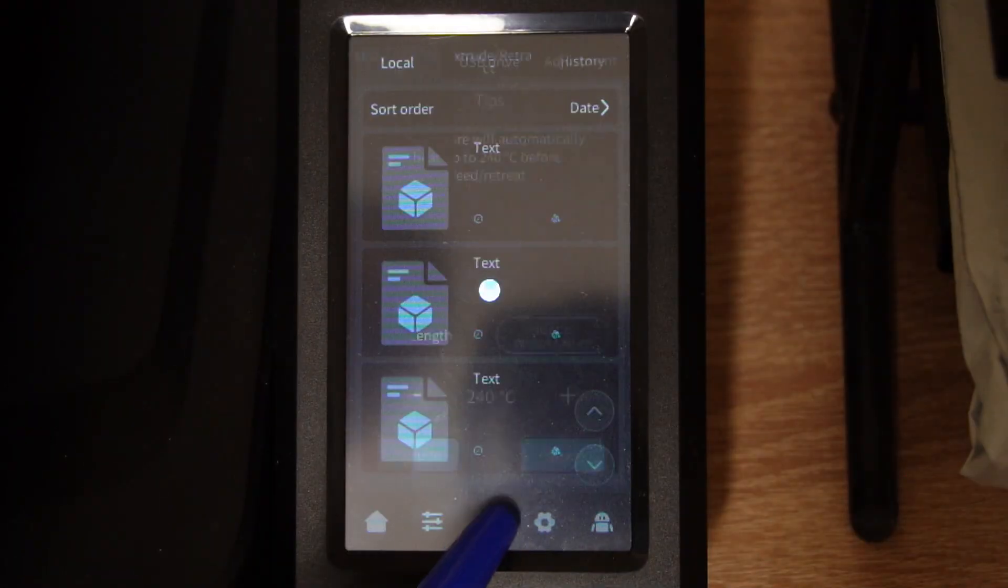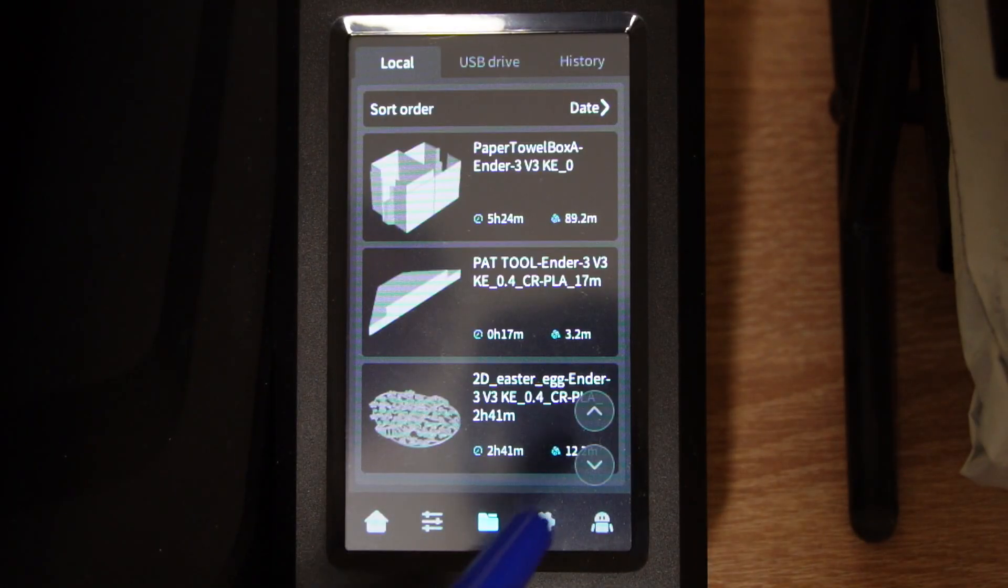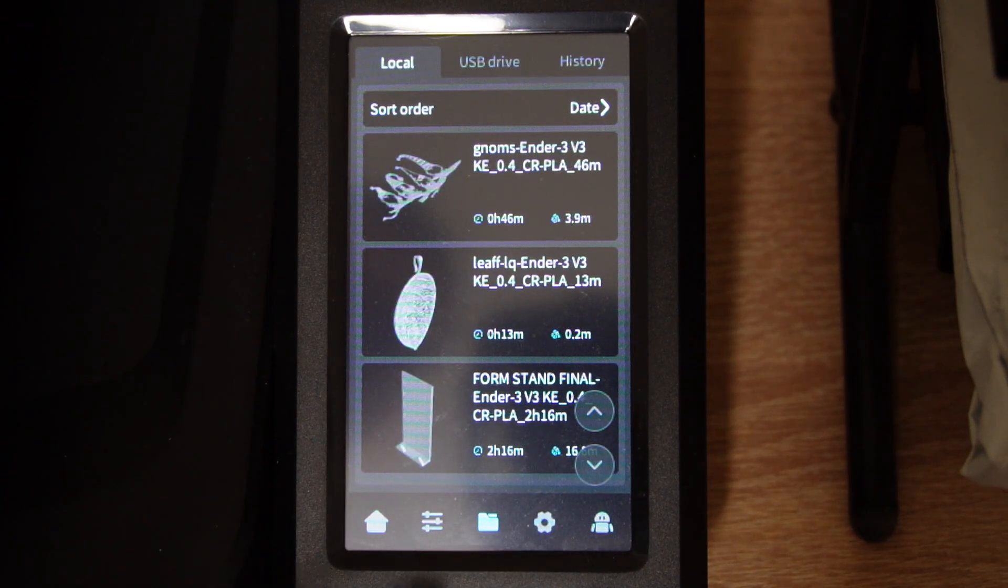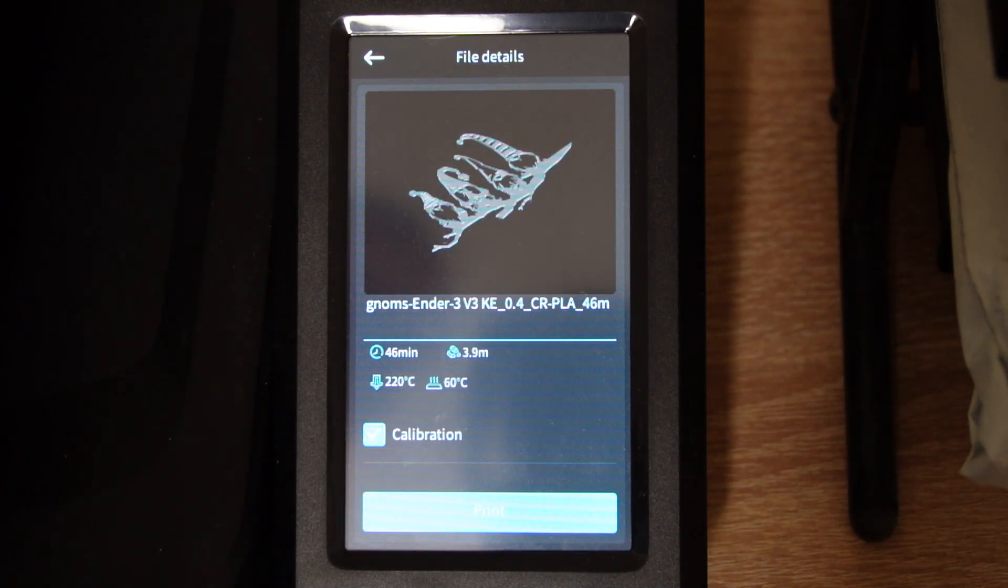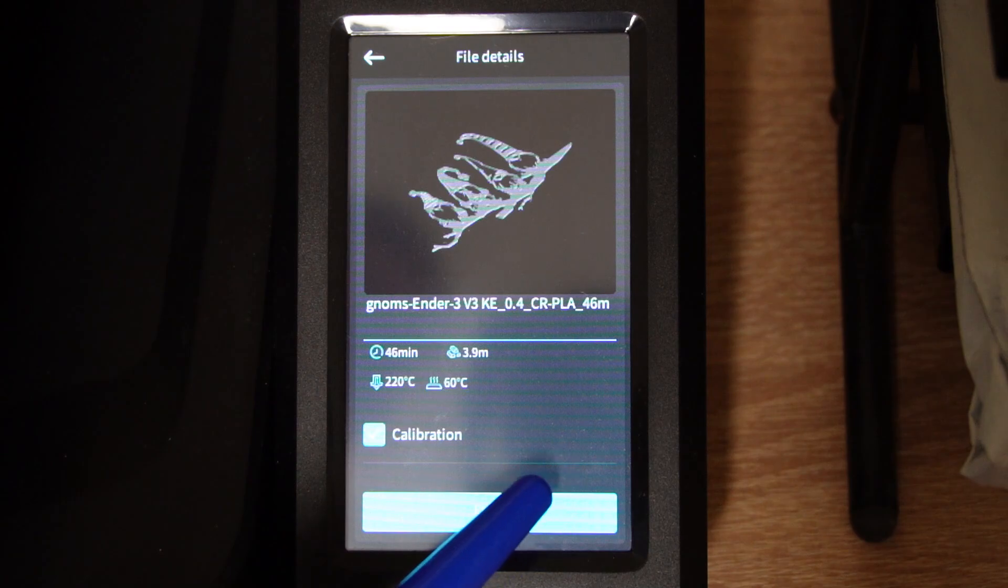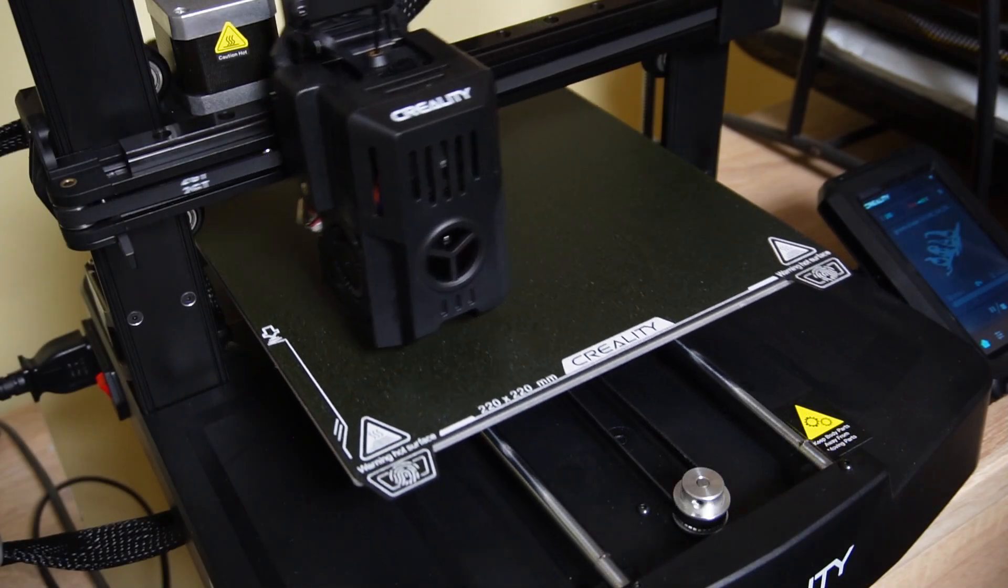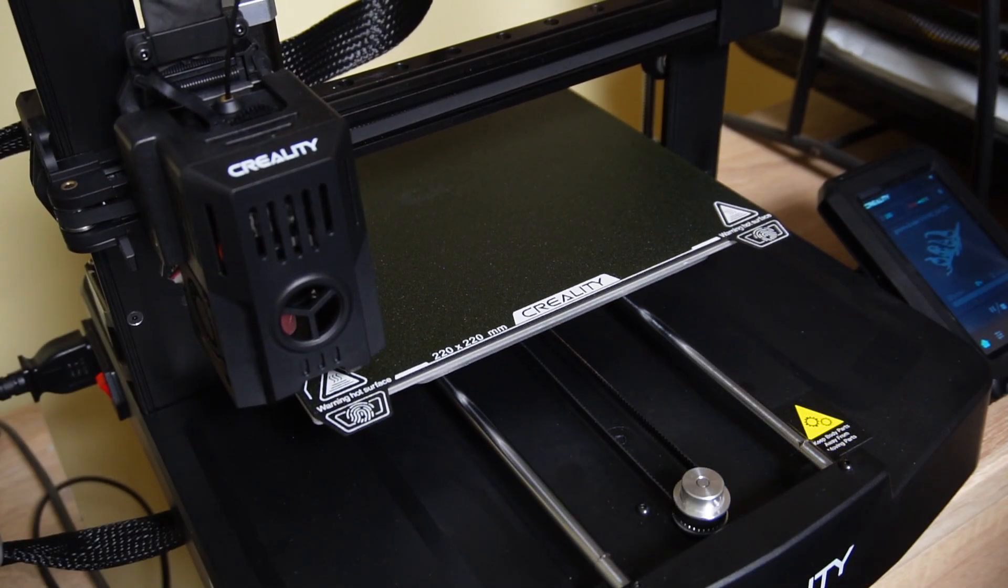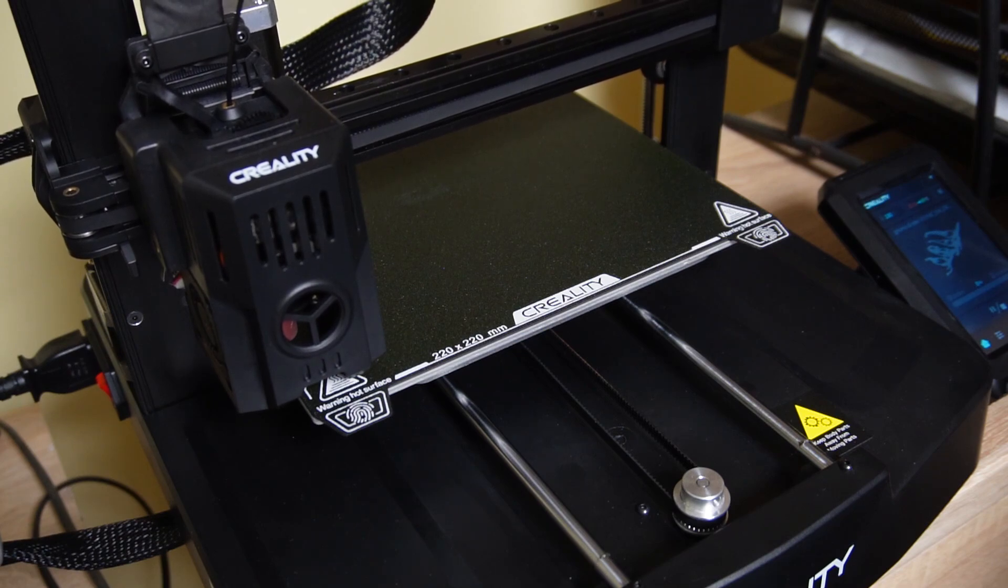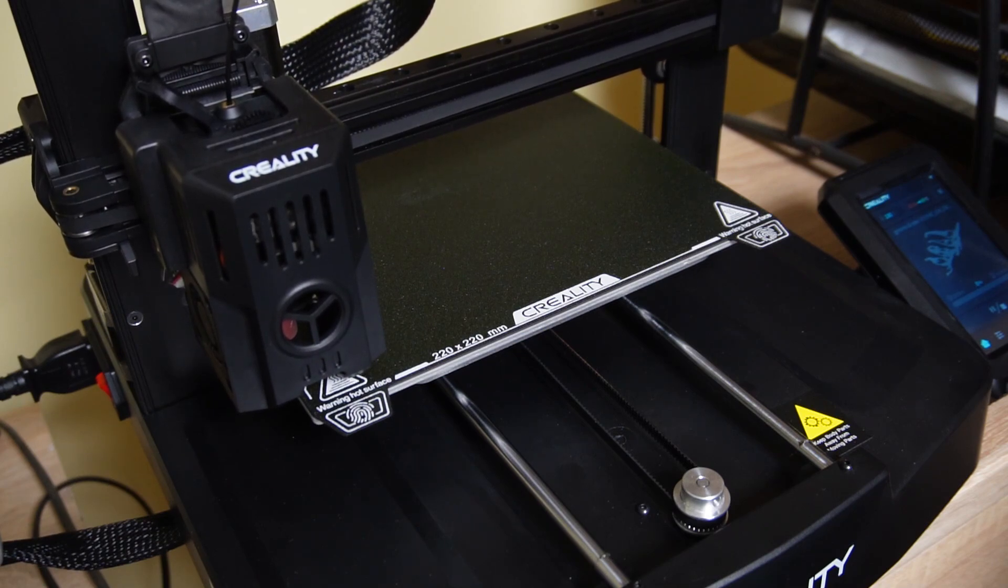Now click on the files tab and select the file that you want to print. Make sure the calibration box is checked and click on print. Now the printer will heat the nozzle, then go through the bed leveling process, and after that will start printing your file.